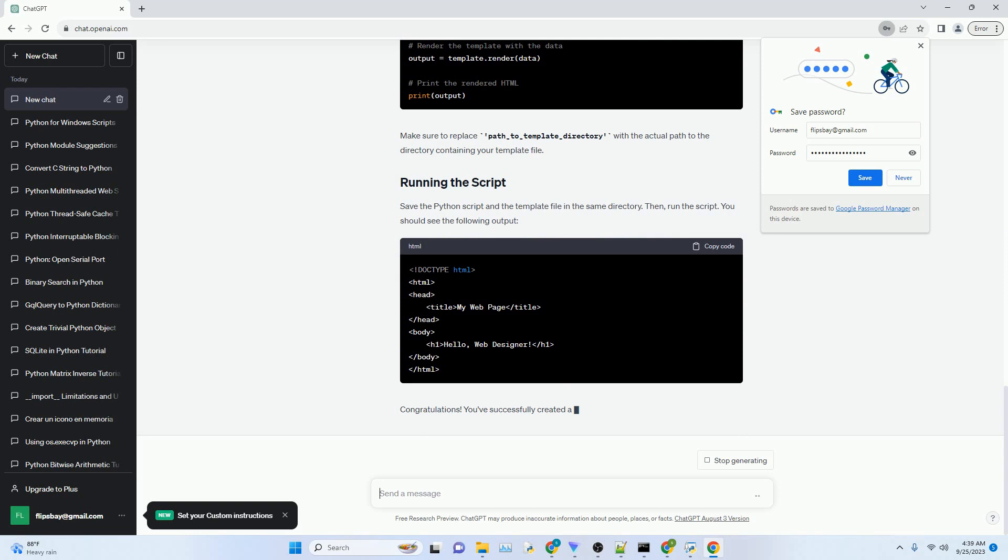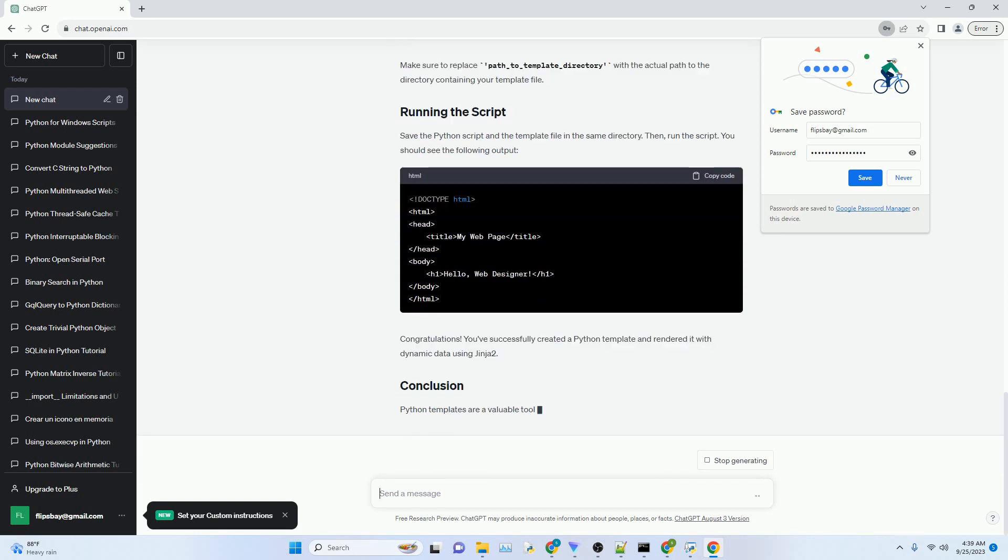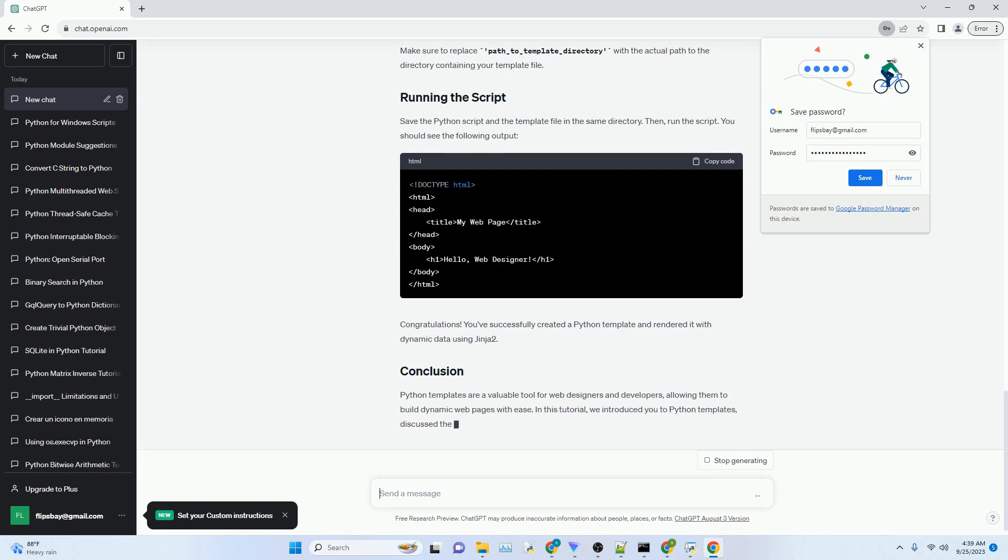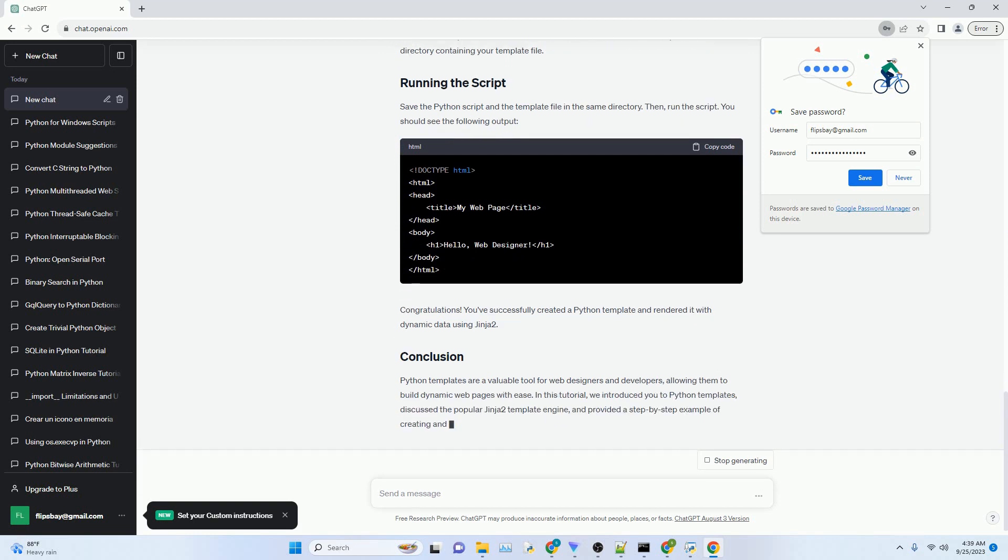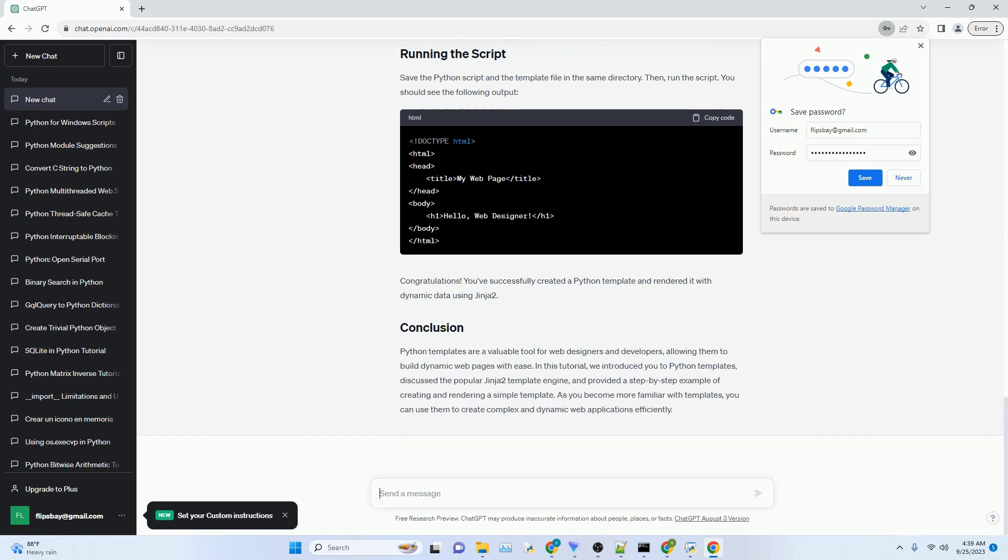There are several popular Python template engines available, each with its own syntax and features. Some of the most commonly used template engines include Jinja2, a powerful and widely adopted template engine used in web frameworks like Flask and Django.